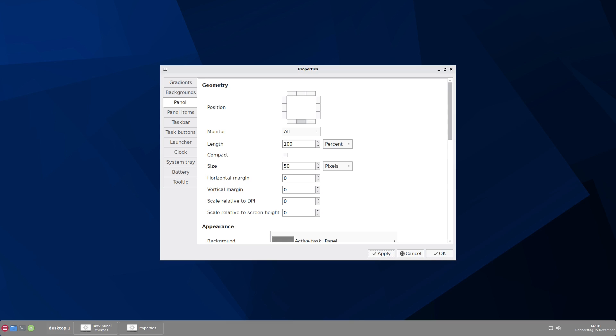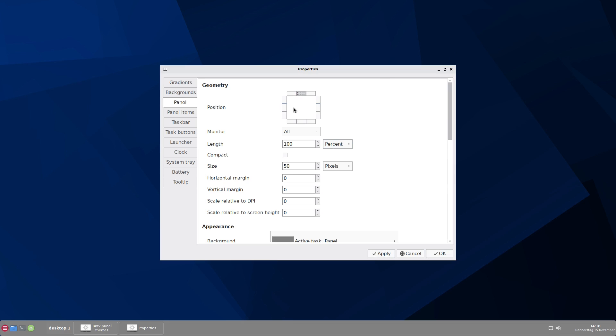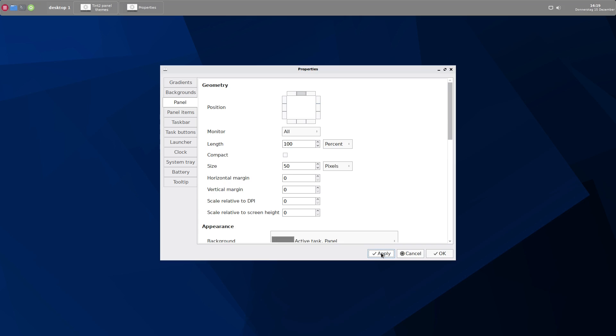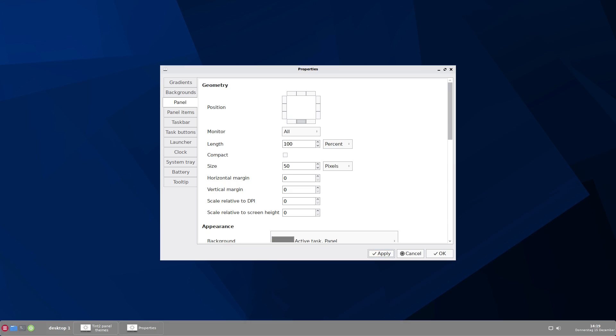Now the first thing you can do is to change the position of the panel. Now it is at the bottom, but you can change it to the top position to the left or to the right. Let's apply this and you see the panel now is at the top. I will change that again.